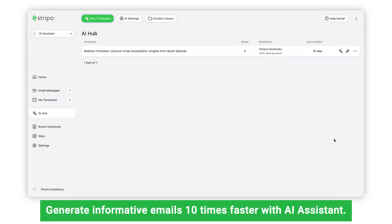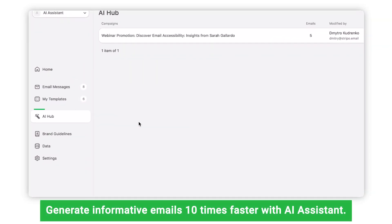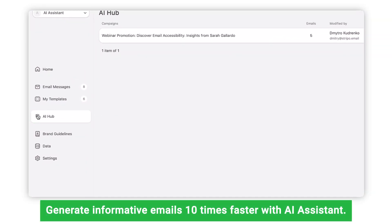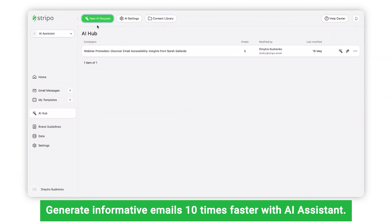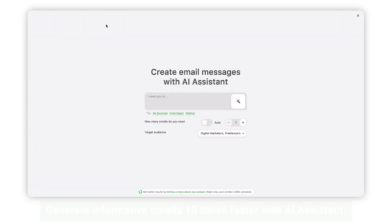With AI Assistant, you can generate engaging and informative emails 10 times faster than ever before. If you're ready to see how you can save yourself some time, let's click on the New AI Request button.